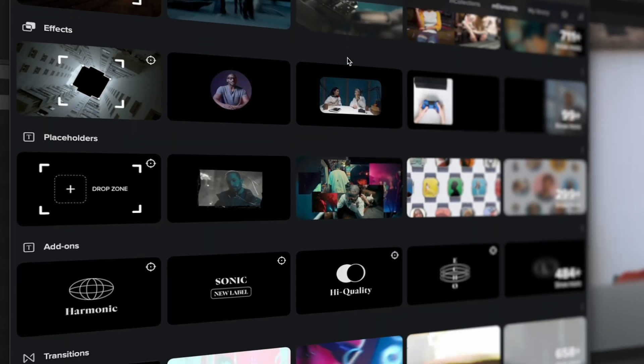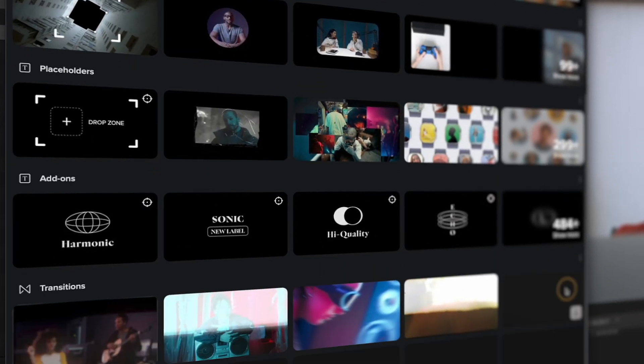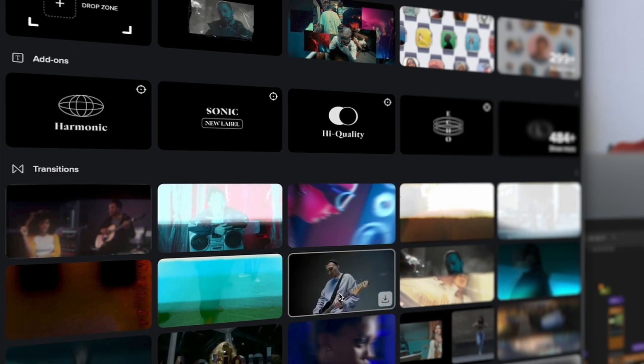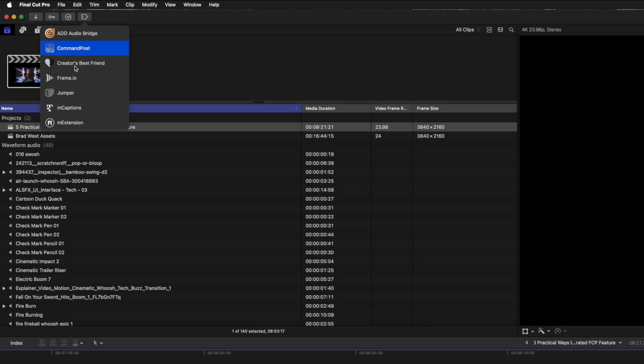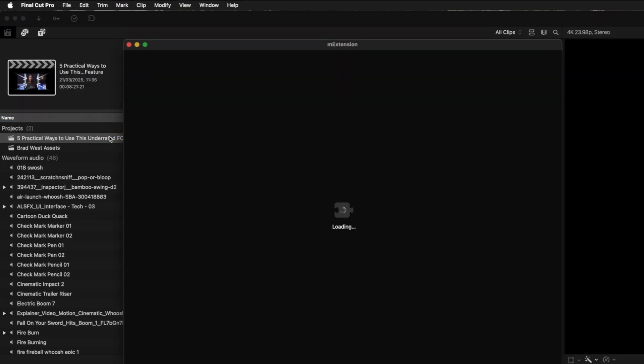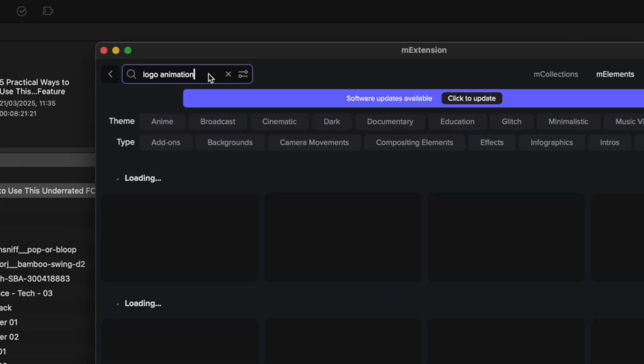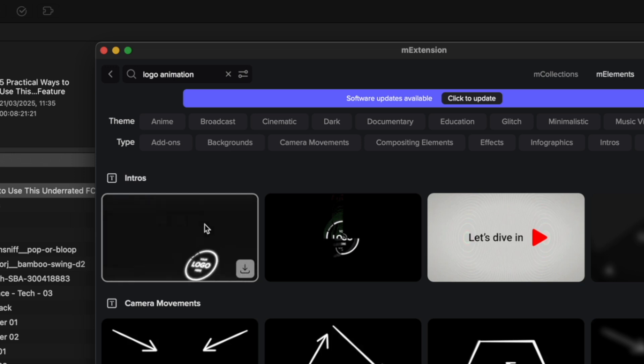I love how I don't have to leave Final Cut Pro while I'm editing to look for cool overlays, titles, transitions, or effects for my videos. Using M extension, I can just search for something like logo animation, browse through the different options,